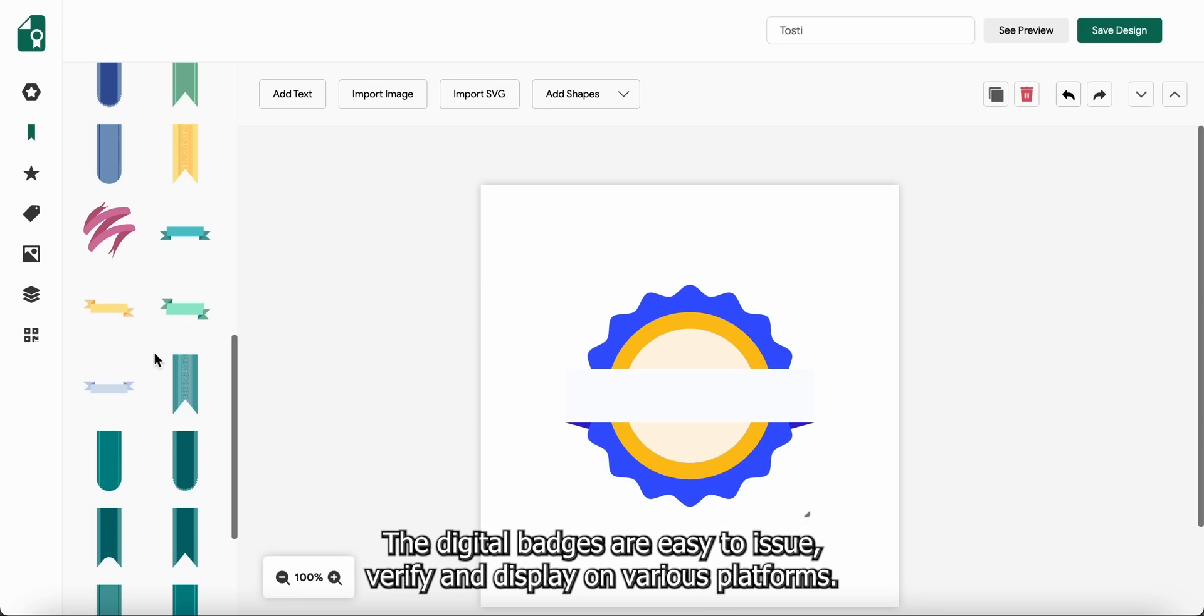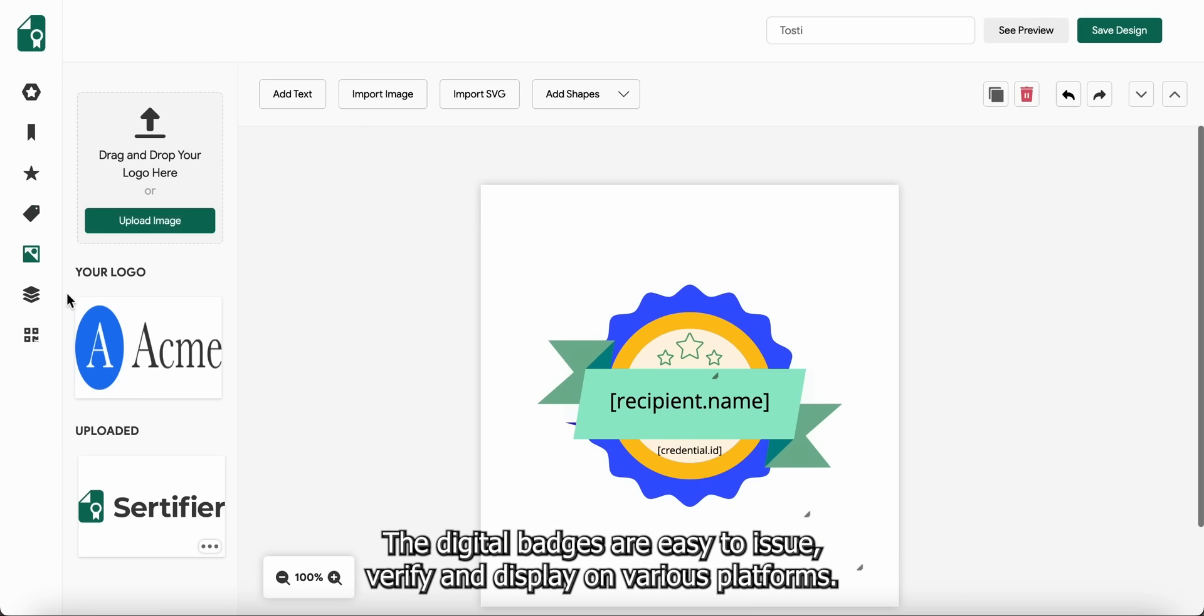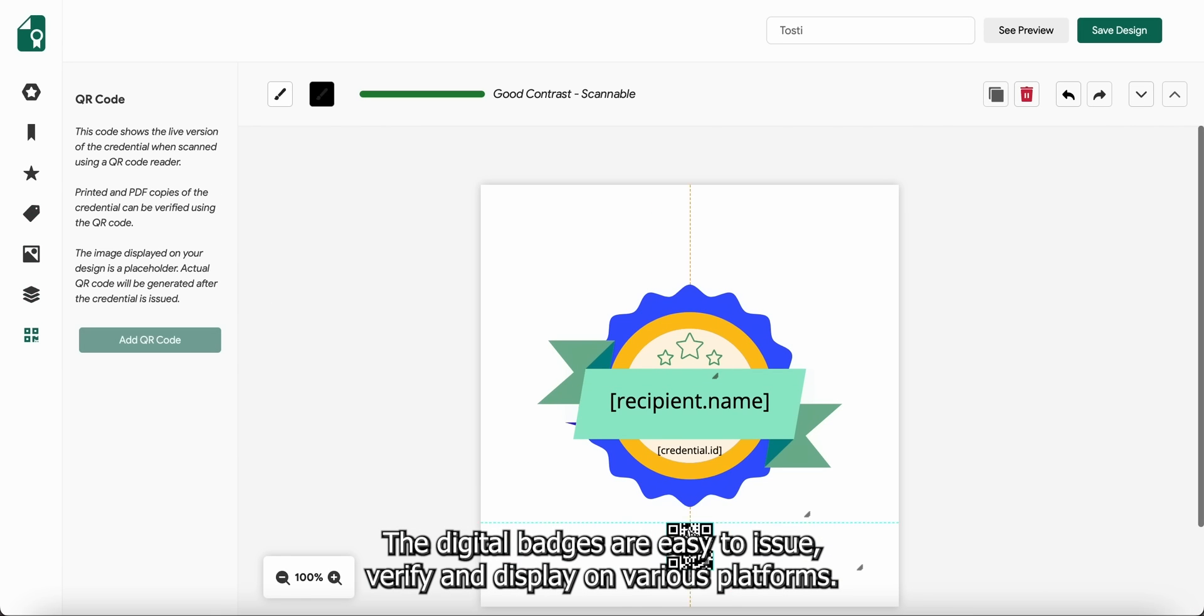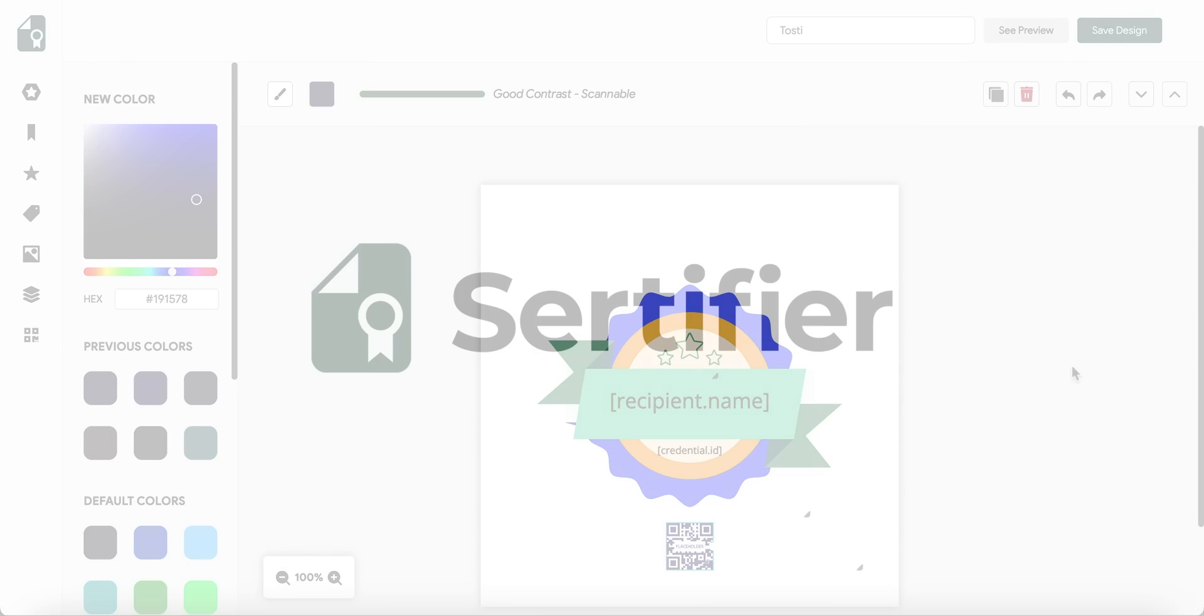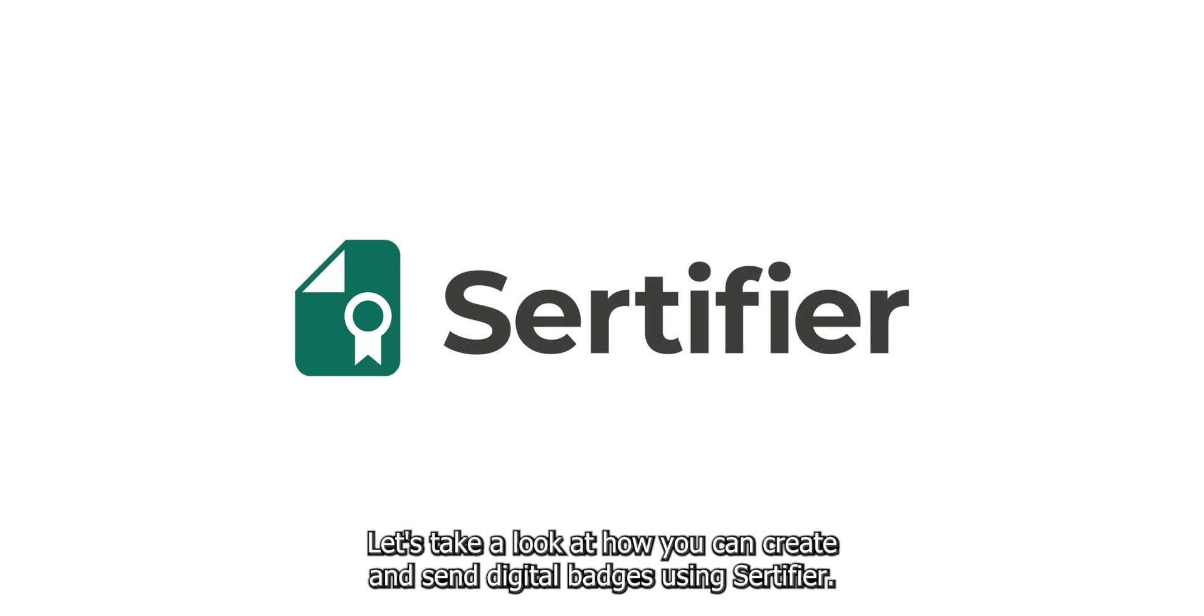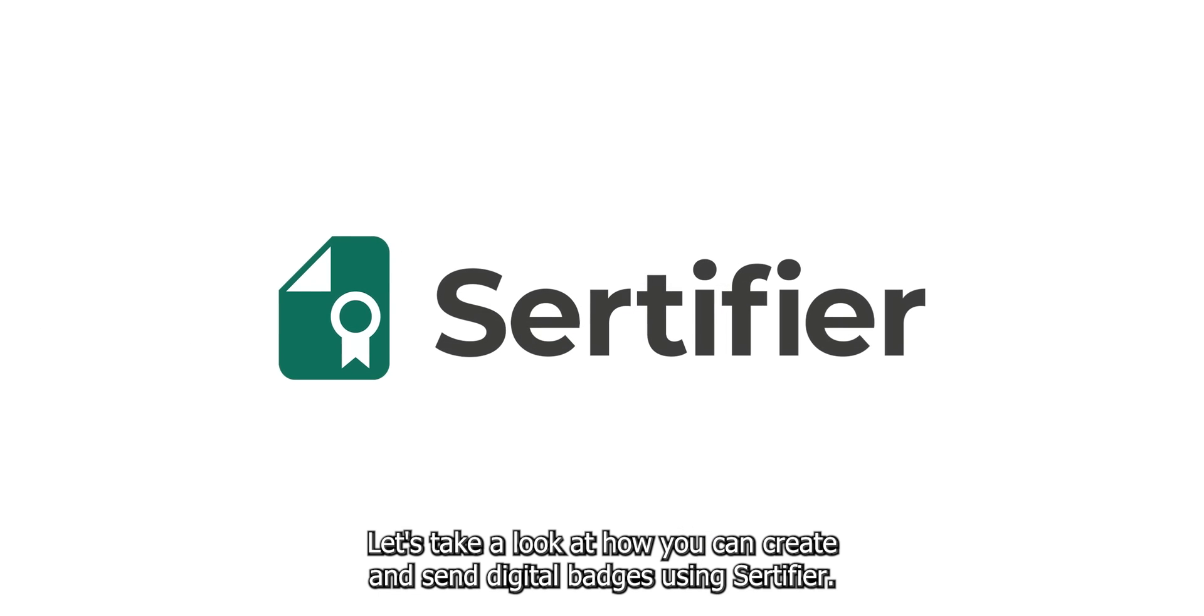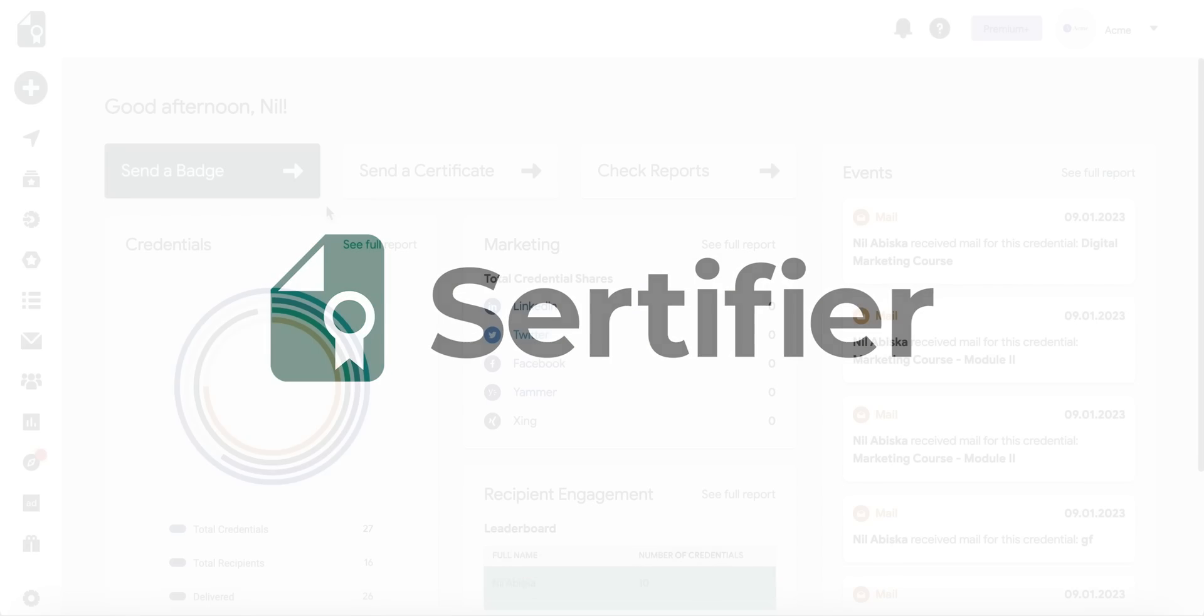Digital badges are easy to issue, verify and display on various platforms. Let's take a look at how you can create and send digital badges using Certifier.